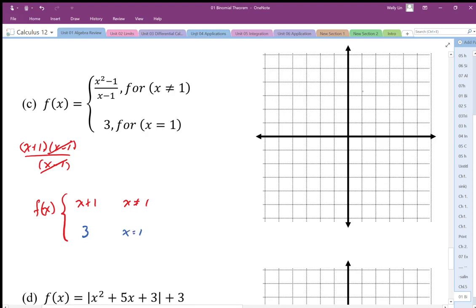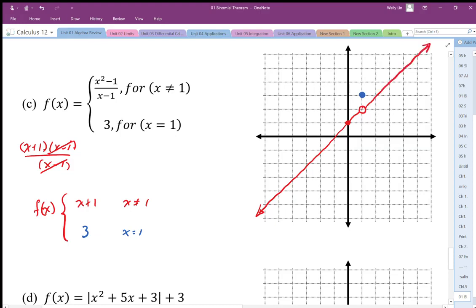So let's plug that point in — (1, 3) is that coordinate. The other part of the graph is going to be x plus 1, so it's going to go through with a slope of 1. I'm going to have an undefined point, a hole, at x equals 1 and just keep going. There's my graph — two pieces representing a straight line with a hole, and where the hole is we get a jump discontinuity that jumps up to y equals 3.